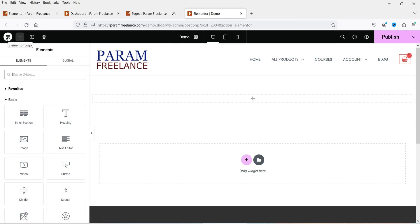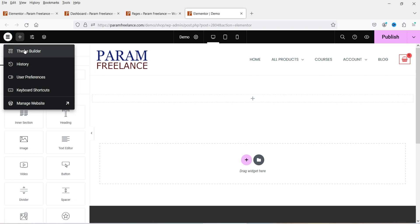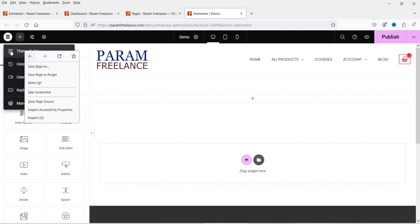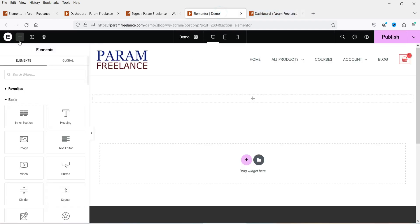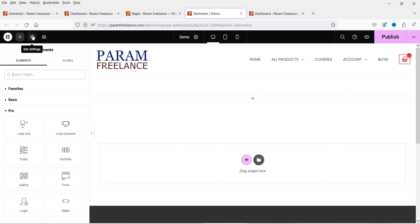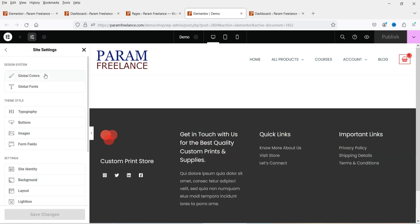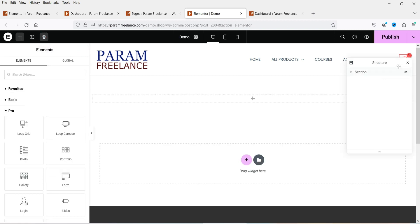The first icon is the Elementor theme builder, which you can use to create templates. Next is the history — if you are editing a page it will show your edit history — then user preferences, keyboard shortcuts, and manage website, which takes you to the WordPress dashboard. There is also the add element button (the plus sign) to browse all available elements, and site settings, which apply to the entire website.